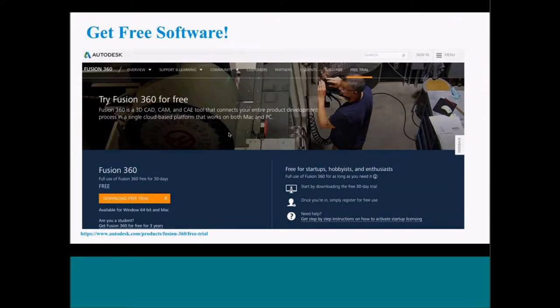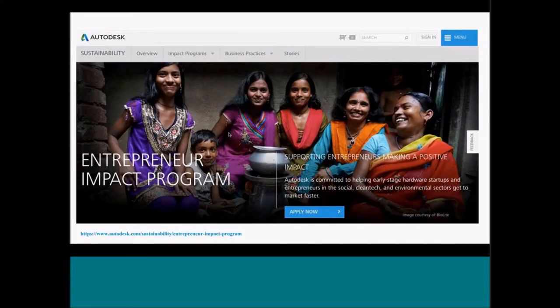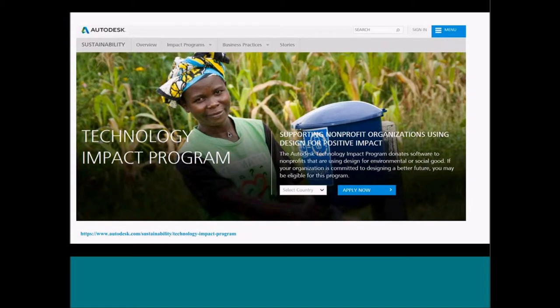Fusion 360 is actually free software for all enthusiastic hobbyists and startups. If you go on this webpage — the address is shown in the bottom right — you can download the free trial and then request full access. Additionally, the Autodesk Foundation has software donation programs for mission-driven organizations. If you are a startup, you can apply to our Entrepreneur Impact Program and actually receive not only Fusion 360 but the full product design collection, including Inventor. We have an equivalent for non-for-profits through a Technology Impact Program where you can receive the product design collection as well as architecture software.